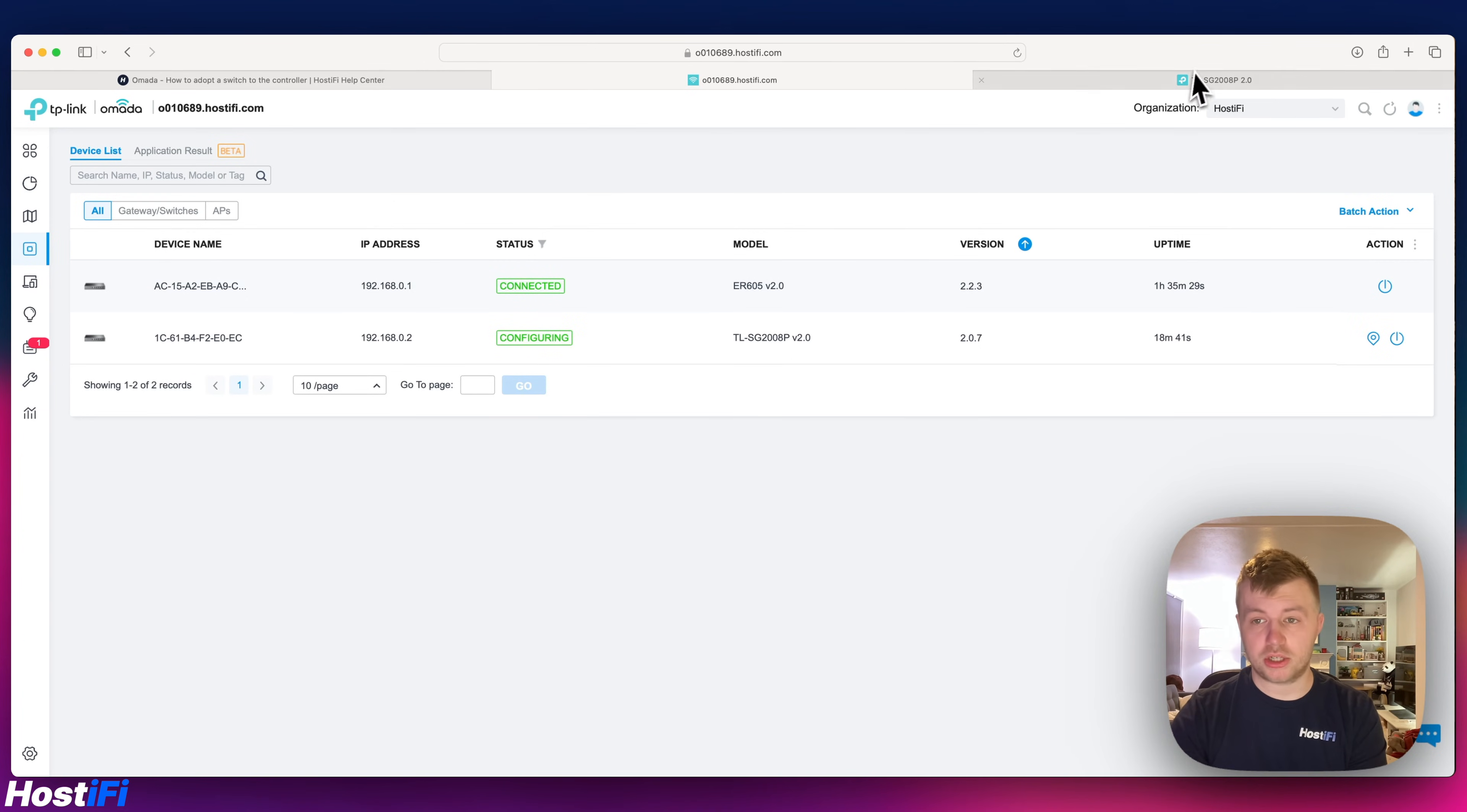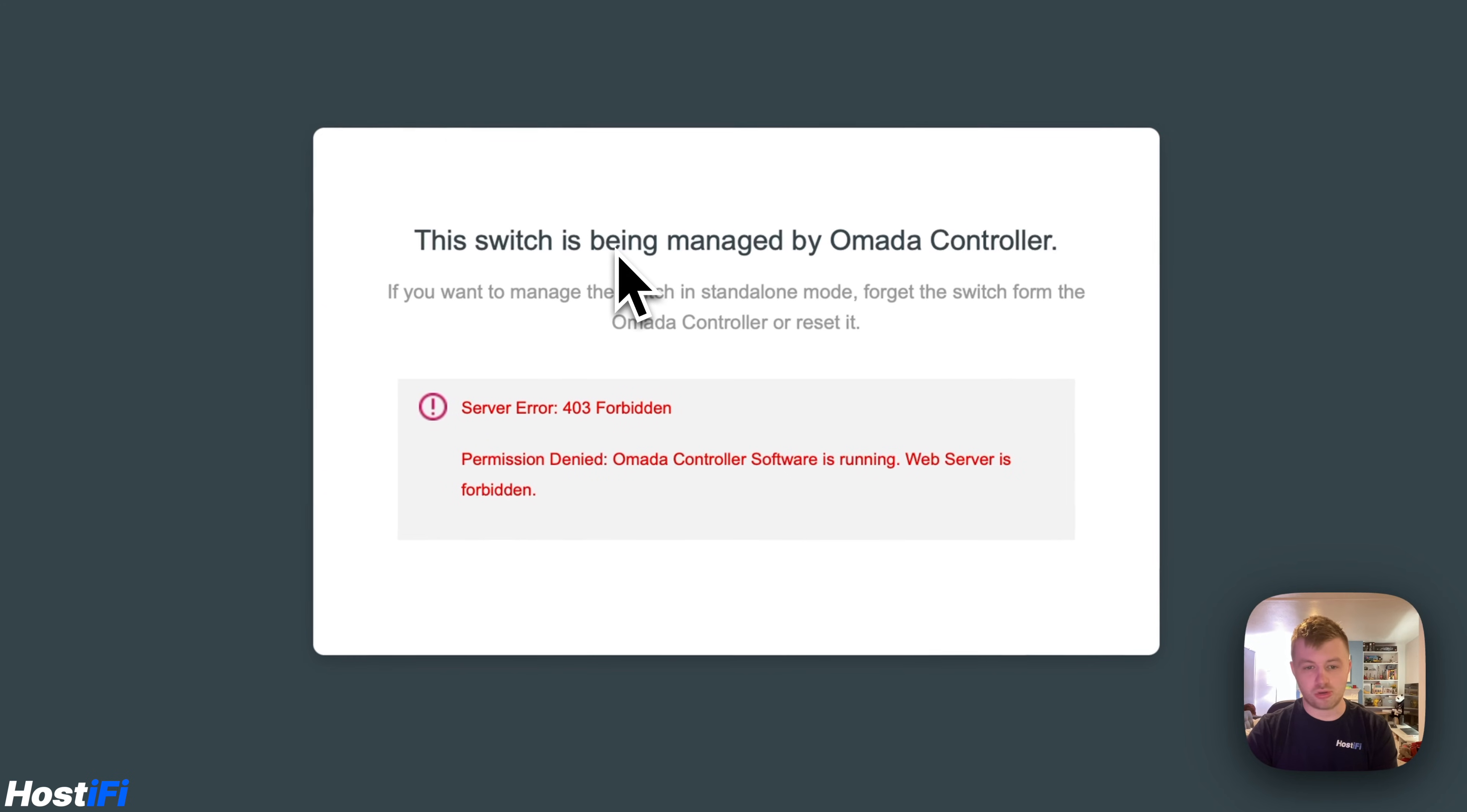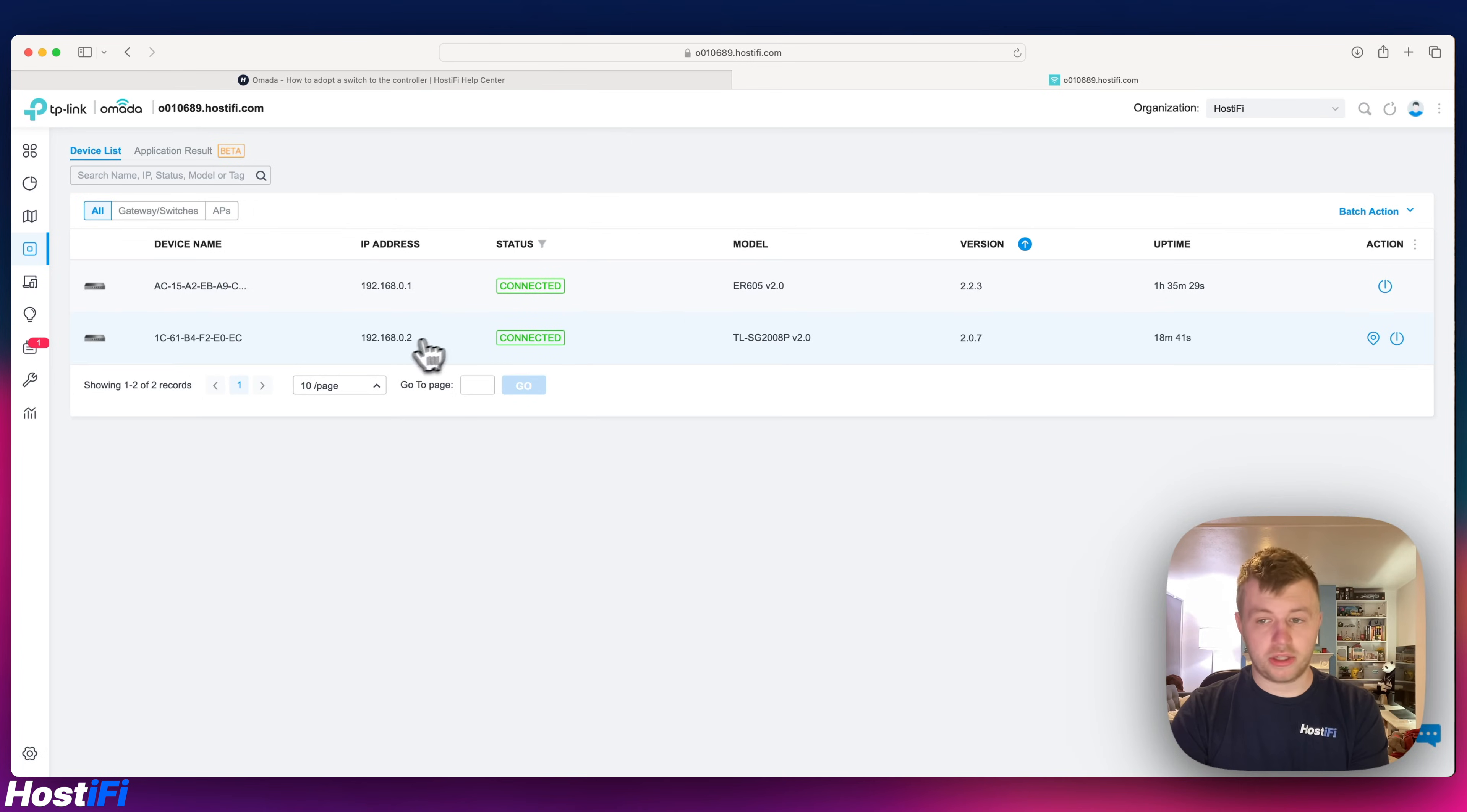If we actually go back to the TP-Link switch GUI and press refresh, it now says this switch is being managed by the Omada controller. It says 403 forbidden, permission denied, so you can't actually use the switch GUI once it's been adopted to the Omada controller, very much like UniFi except the UniFi devices don't actually have a GUI at all apart from the routers.